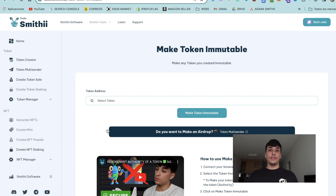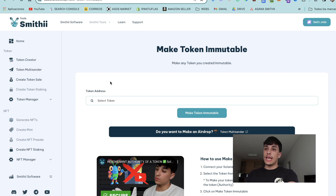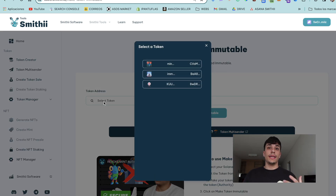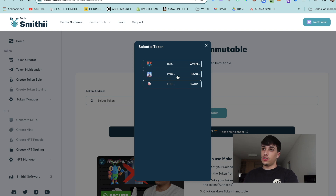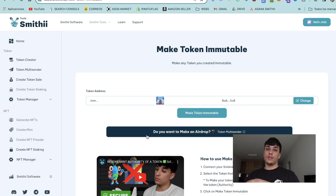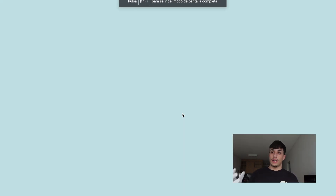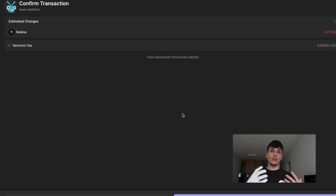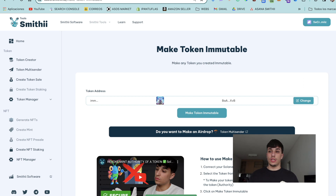As you can see, the tool is very simple. We just need to connect our wallet. I have mine connected and we can select the token we're going to make immutable. We will select this one, which is the token I showed you, and we click on the button 'Make Token Immutable'. It will open a transaction and we will need to pay 0.1 Solana, which is the tool fee, and we can confirm the transaction to start the process.